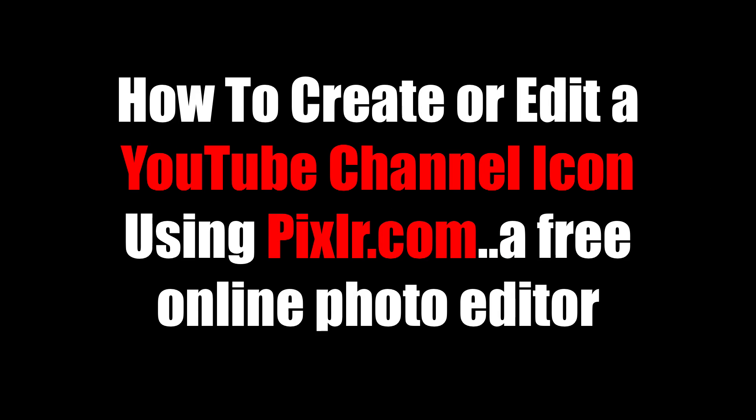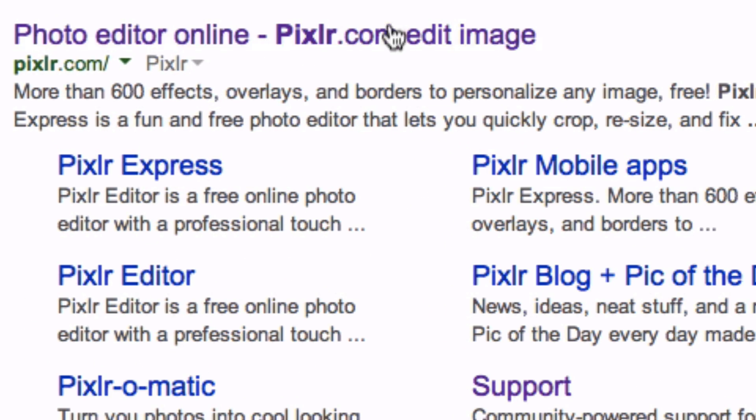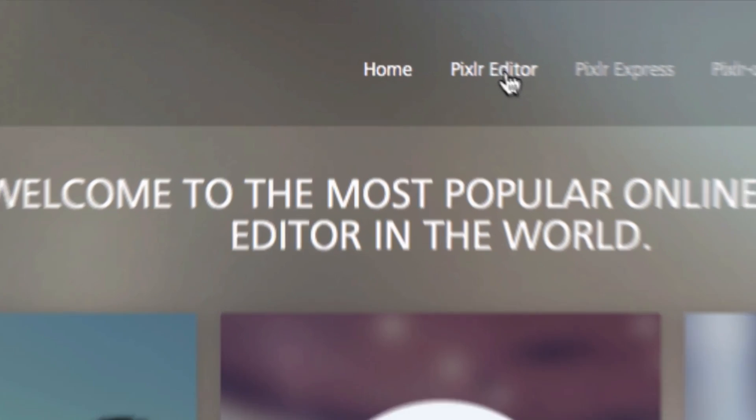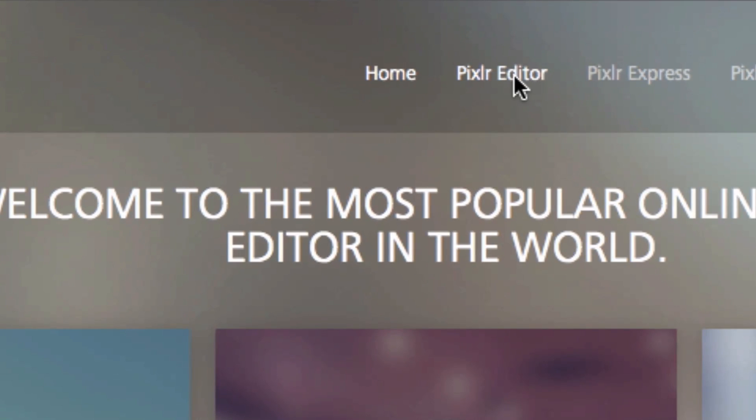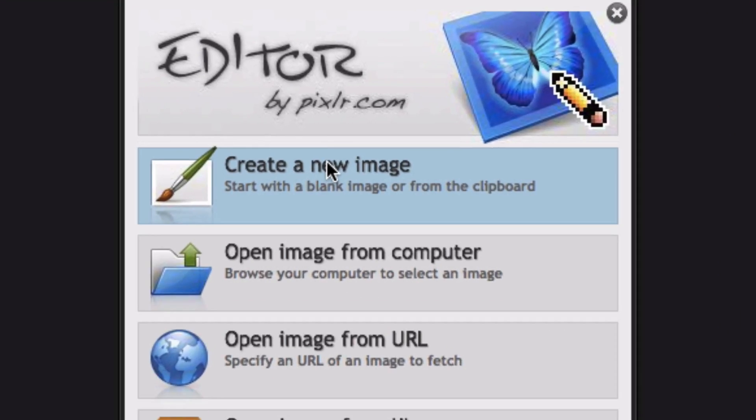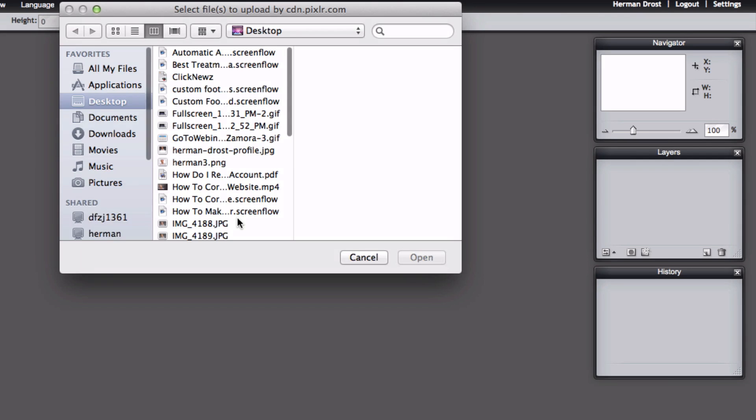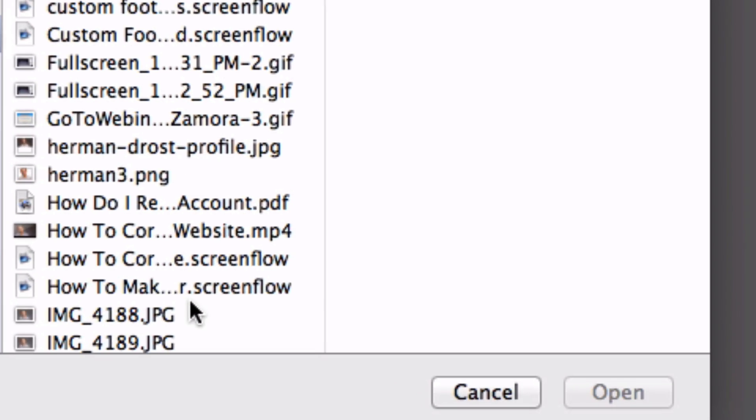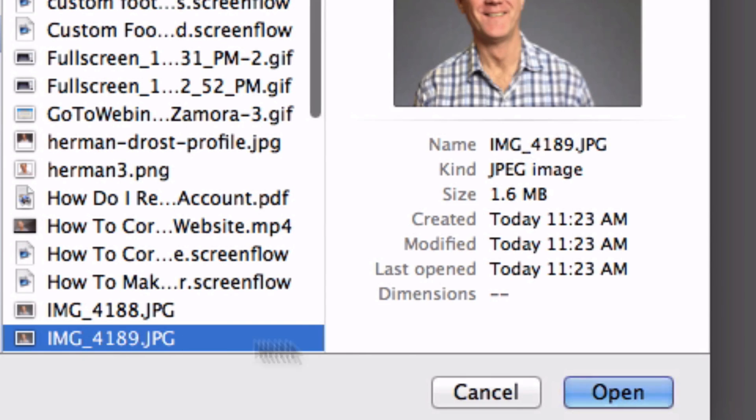How to create or edit a YouTube channel icon using Pixlr.com, a free online photo editor. Go to Pixlr.com, select Pixlr editor. Create a new image. We can open an image from the computer, and I'm going to select this particular image.